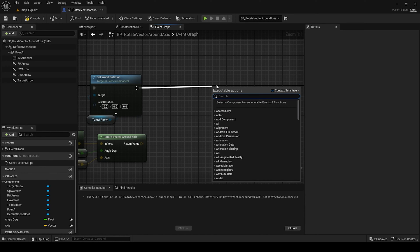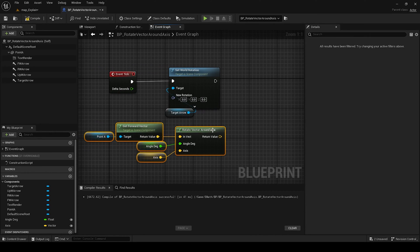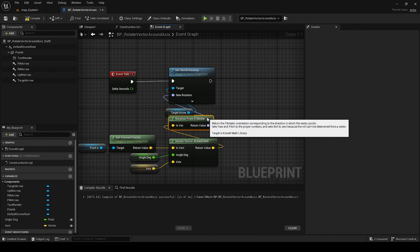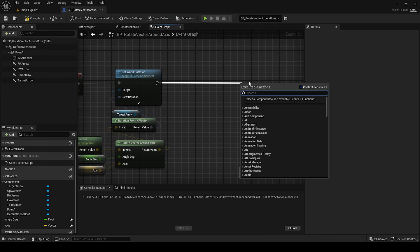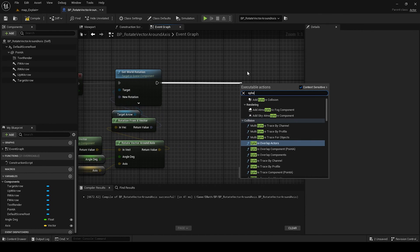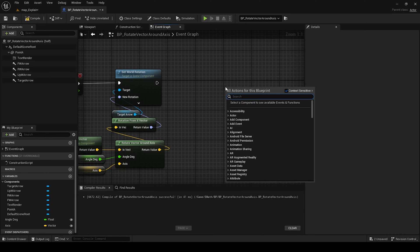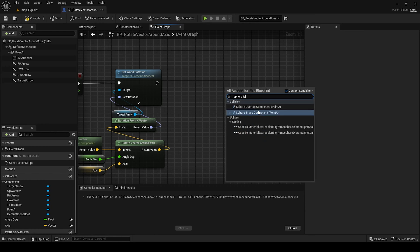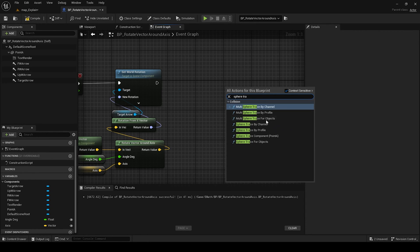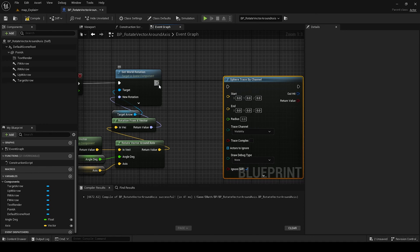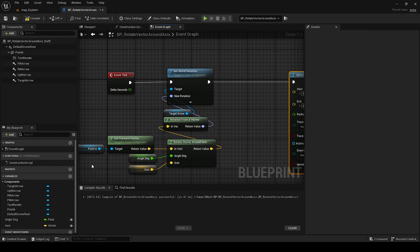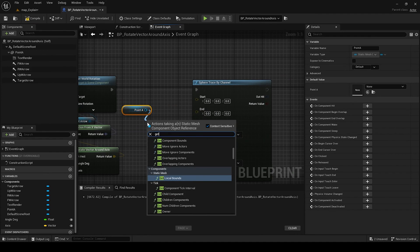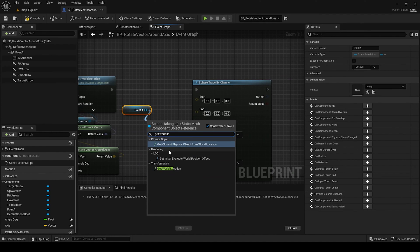And then we made the simple connect. This is the arrow that we can see that is rotating and we create the same. Sphere trace by channel, start point get world location.